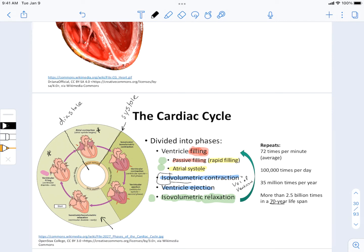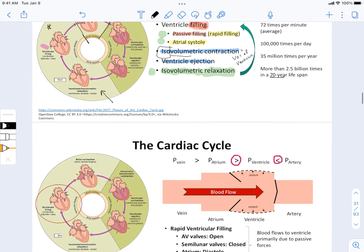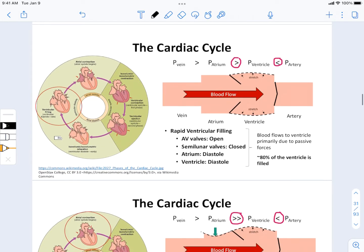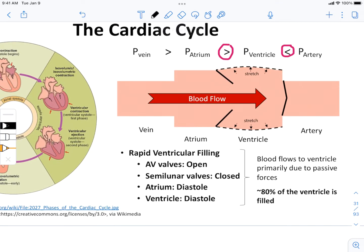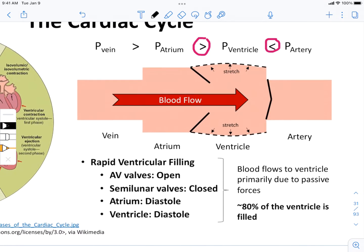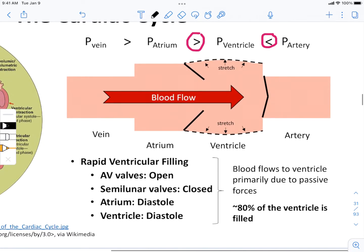Let's take a detailed look at ventricular filling, starting with the passive filling or rapid filling phase. As you can see on the figure on the left, we're going to start our discussion of the cardiac cycle. We're going to start with ventricular filling because to me that seems like a more logical place to start. What I've drawn on the right is a very simplified, reductionist-type figure that I find helpful to describe what's happening.